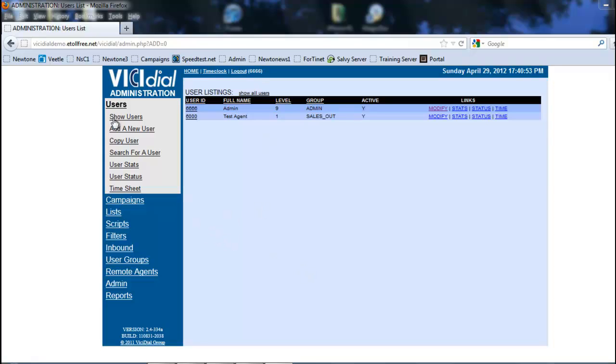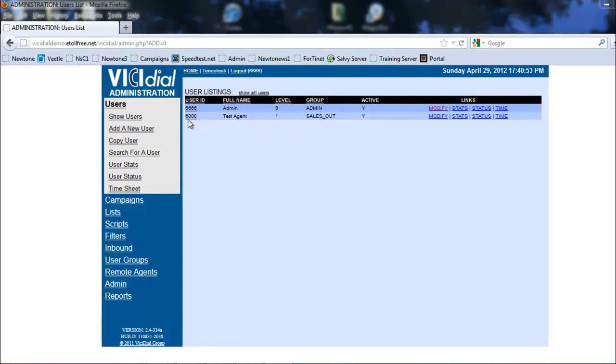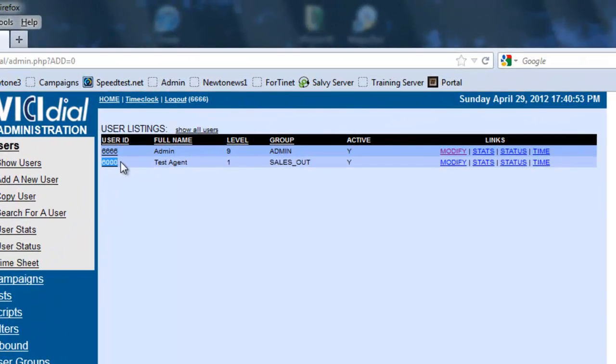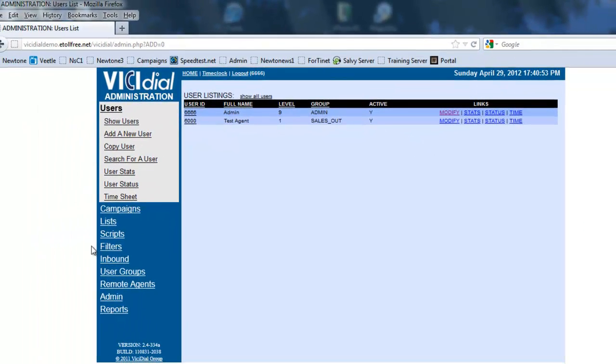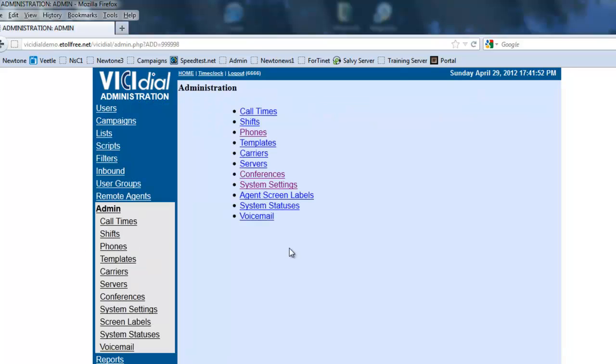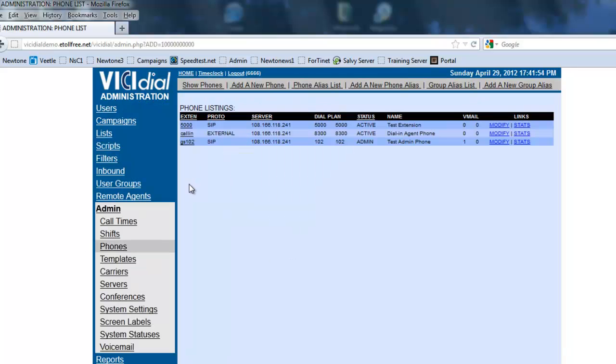First thing we're going to do is we're looking at the user. We see that I already created a test agent, which is userid 6000, so let's create a phone extension for him. So, let's go to admin, and then we're going to go to phones, and we're going to add a new phone.